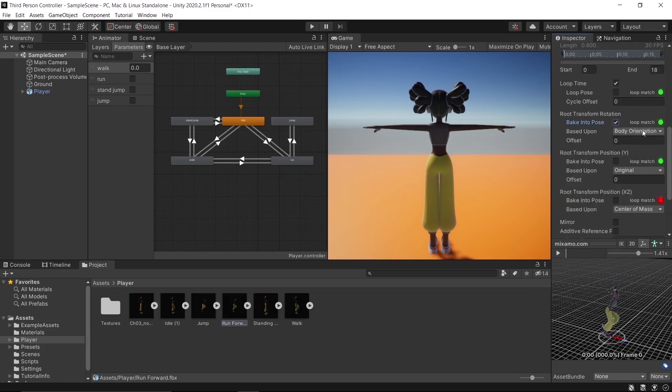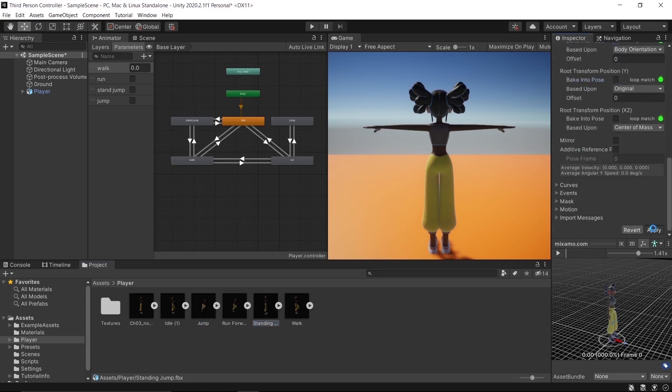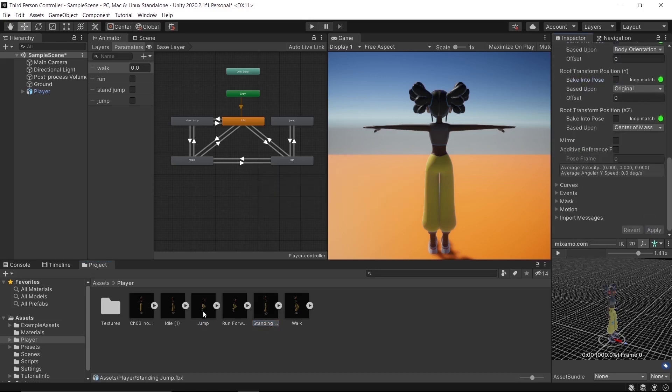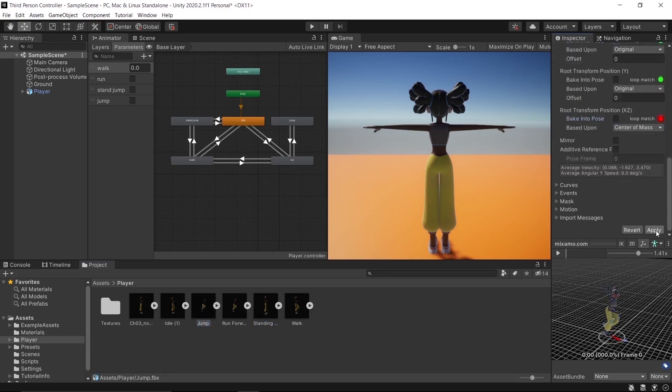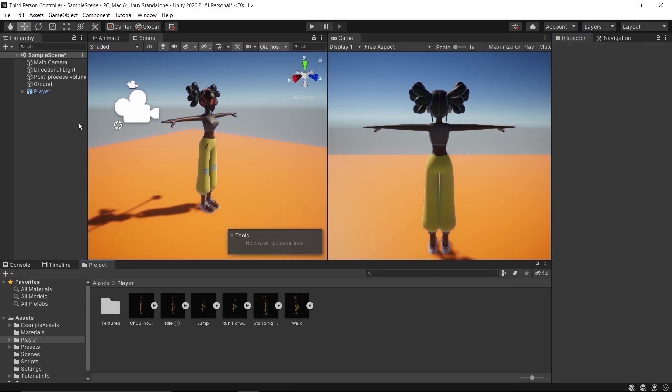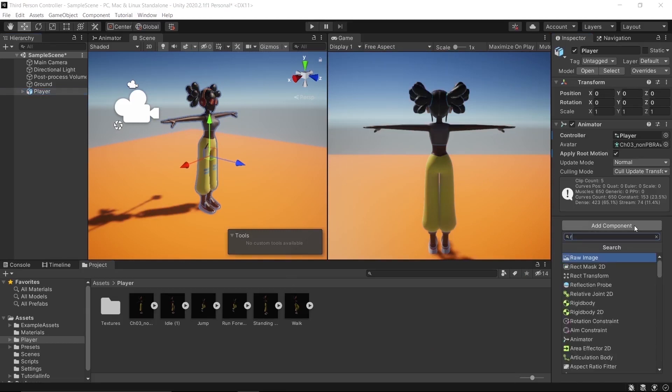Let's use that for now. Back to the player, add a component: Rigidbody.